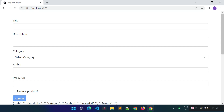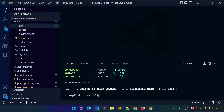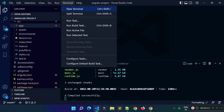In this lecture I am going to tell you how we can create a custom validator for an Angular template-driven form. I am going to create a custom validator to validate an image URL, and we can create this with the help of an Angular custom directive. So first of all, let's create a custom directive in our project.